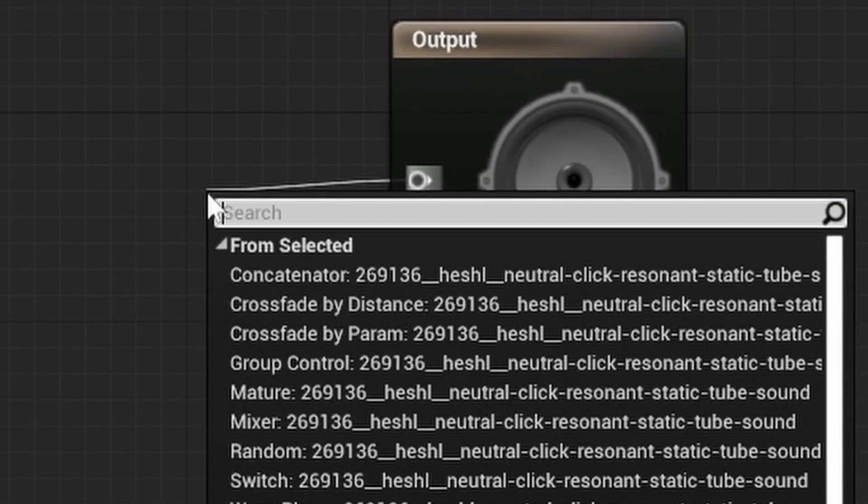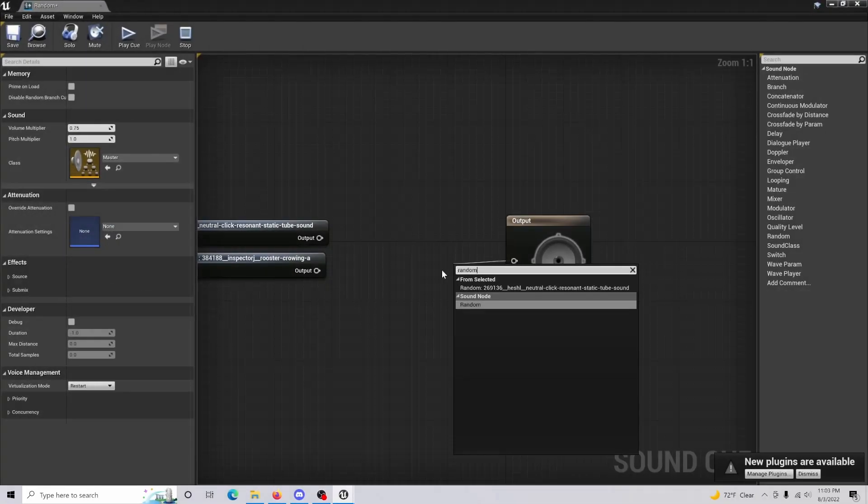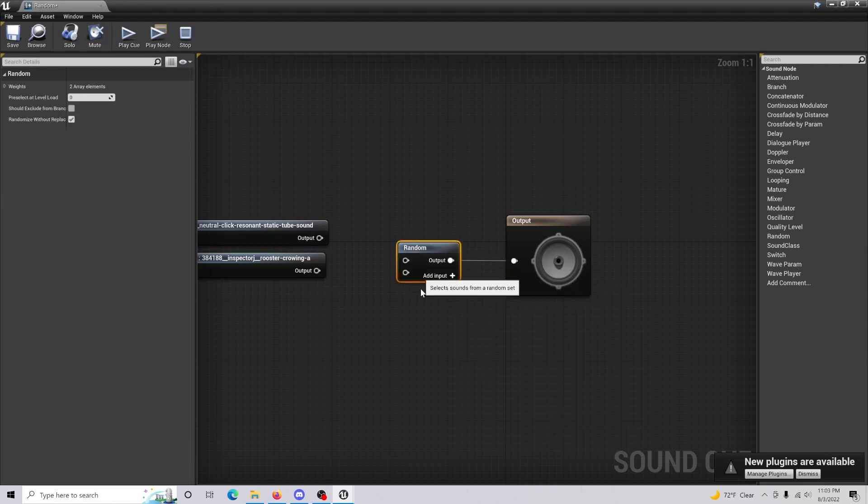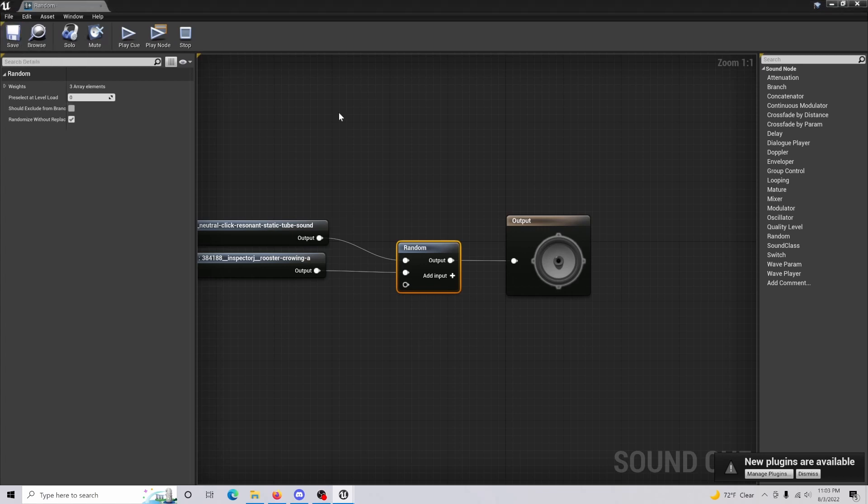Drag from the output into random. And what it's going to do is it's going to give us some pins, and we're just going to connect that into our sounds. If you have more sounds, just simply add another input to add that in. And basically, we're all set.